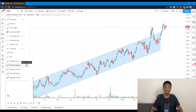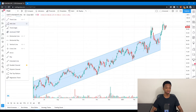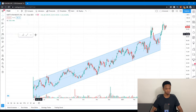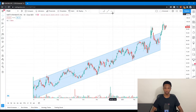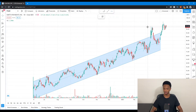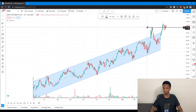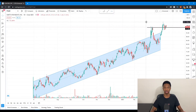You can actually favorite these tools so you don't have to keep clicking back to the menu. Once you favorite a tool, it'll show up directly on your chart, and you can move it to the top. Whenever you're ready to draw a horizontal ray, you can just click it and map it out on your chart.